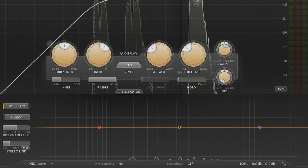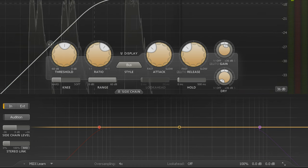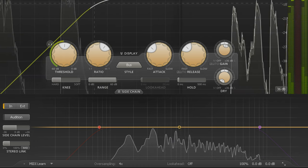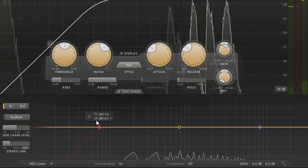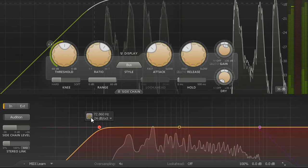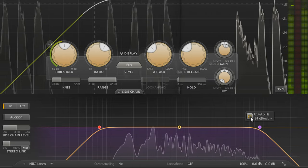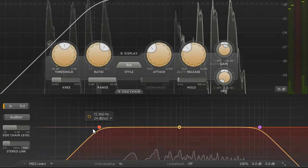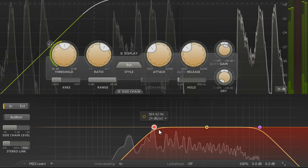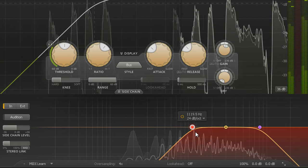I'm also going to enable the sidechain highpass filter again and the lowpass filter.